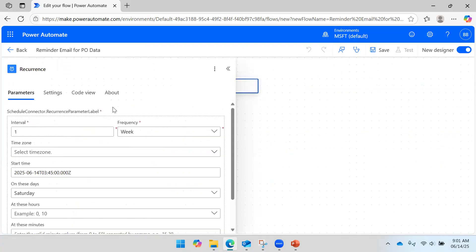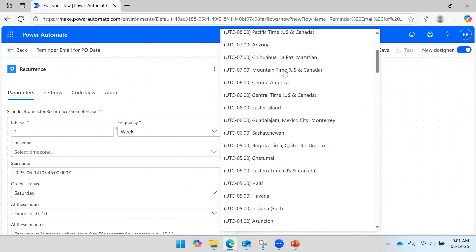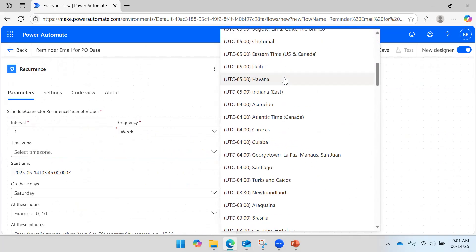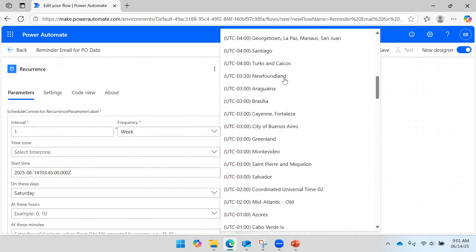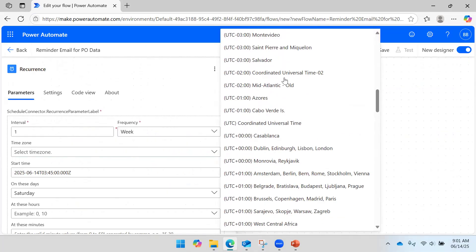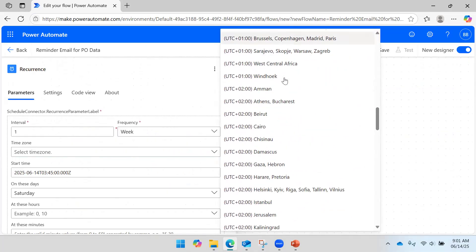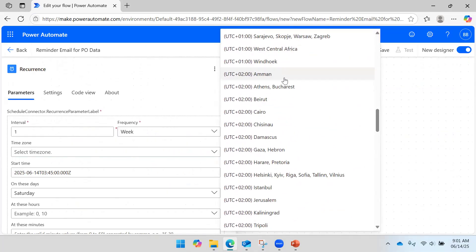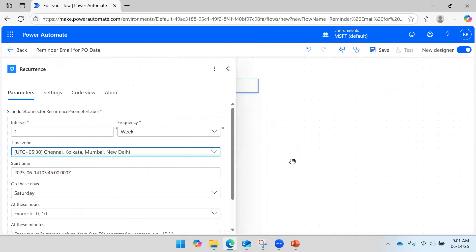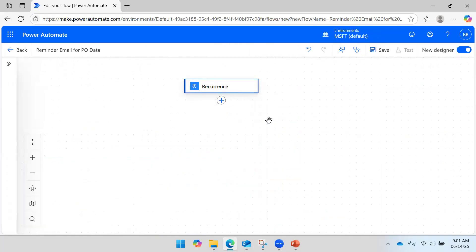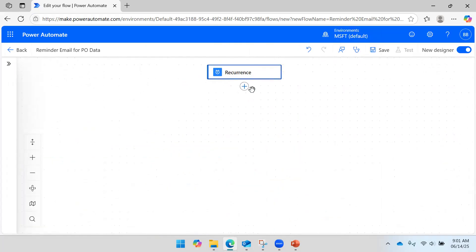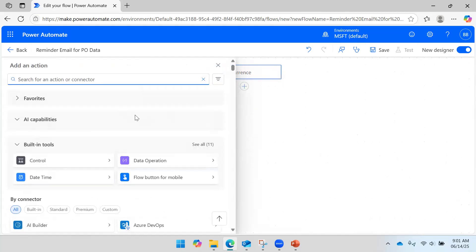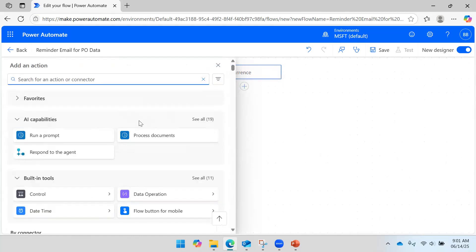Here you can go and select the time zone, otherwise by default it will pick the time zone of the US and then it will be a problem - the flow will not be executed as per your expectation. So I selected the time. Now I would like to add action.